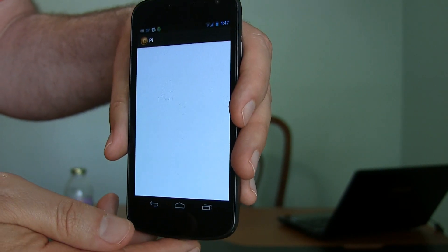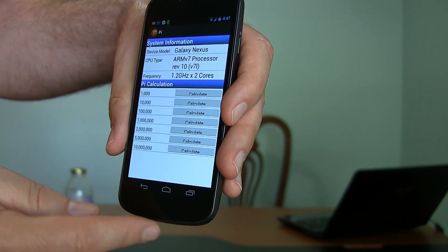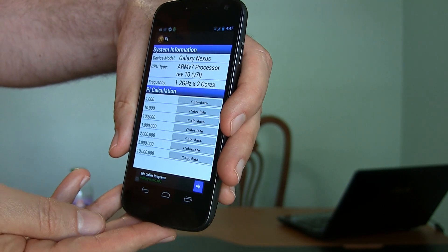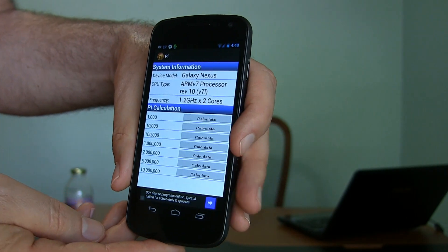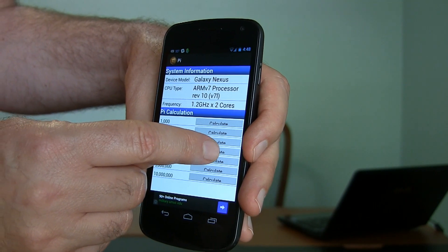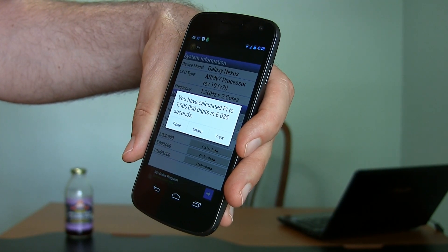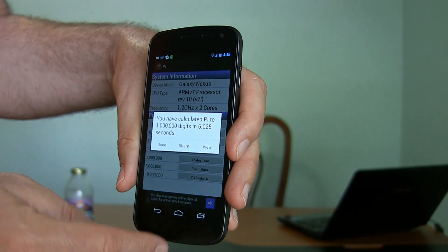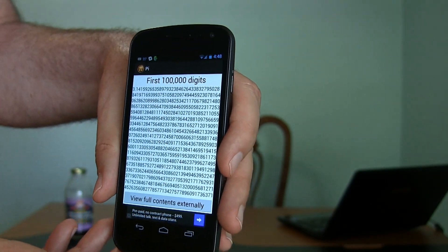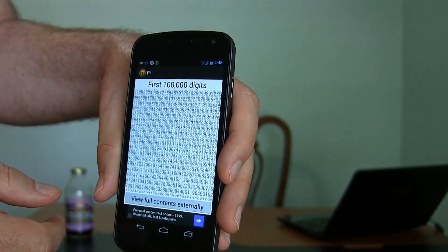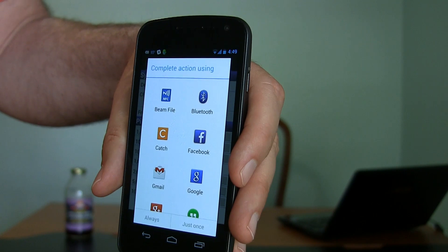Let's see how long it takes to get to one million — that was usually the standard I'd try on my computer back in the Pentium 2, Pentium 3 days. It's showing my CPUs are running at 1.2 gigahertz and I have two cores, which is correct — this is a Google Galaxy Nexus, a dual-core 1.2 gigahertz. We're going to choose one million and say go. You have calculated Pi to one million digits in 6.025 seconds. I can go on and share that in competition with other people. In case I wanted to verify it, I can look at the entire million digits, and if I choose to share it, I can go out and brag to whoever I like.